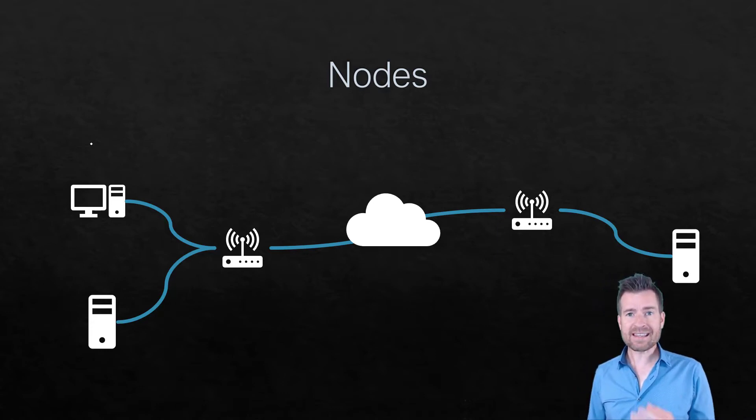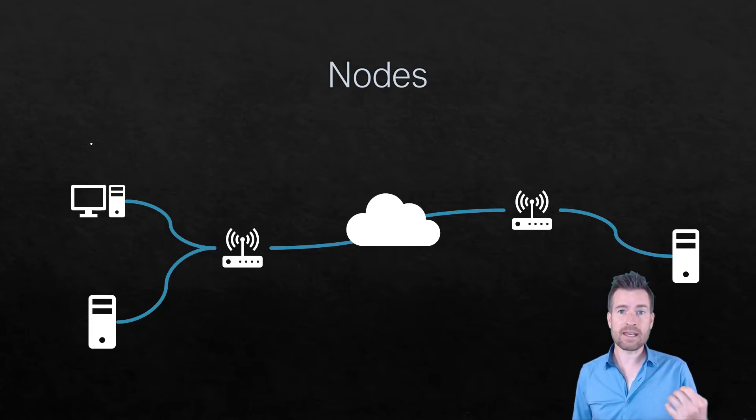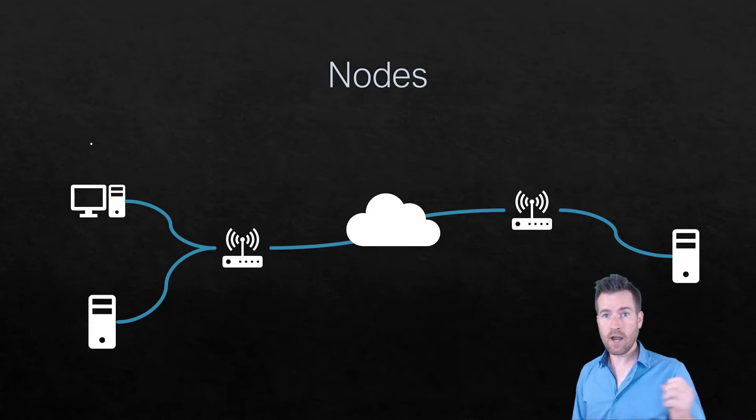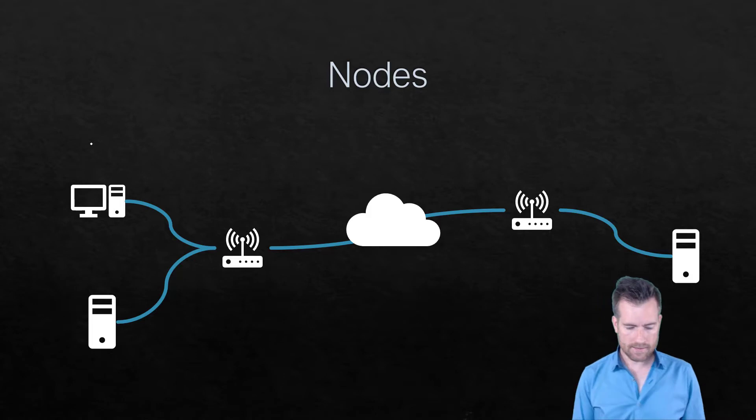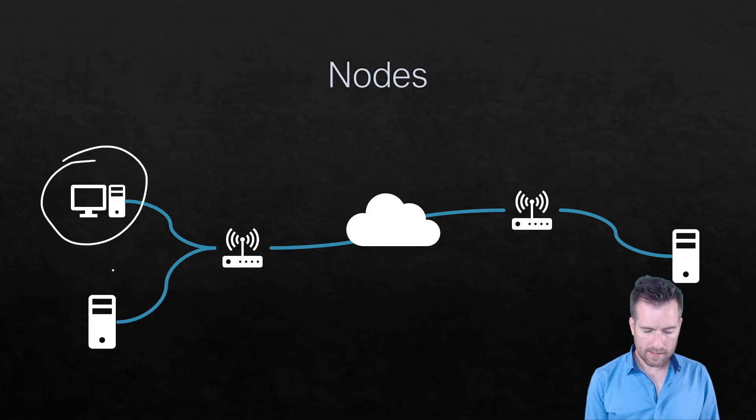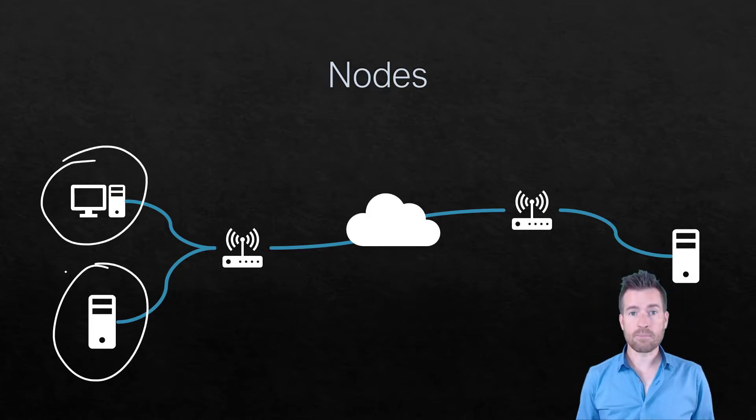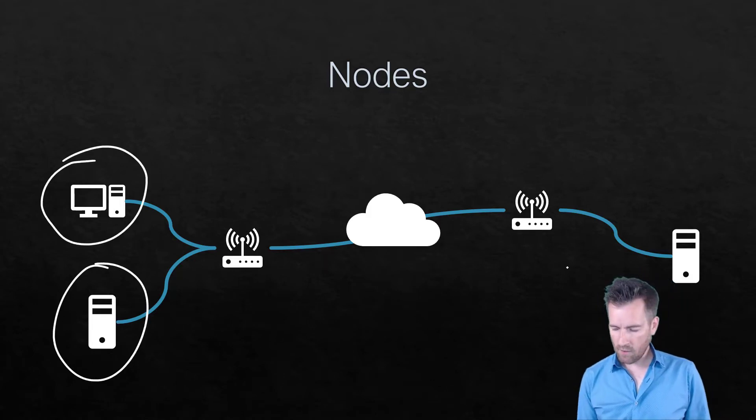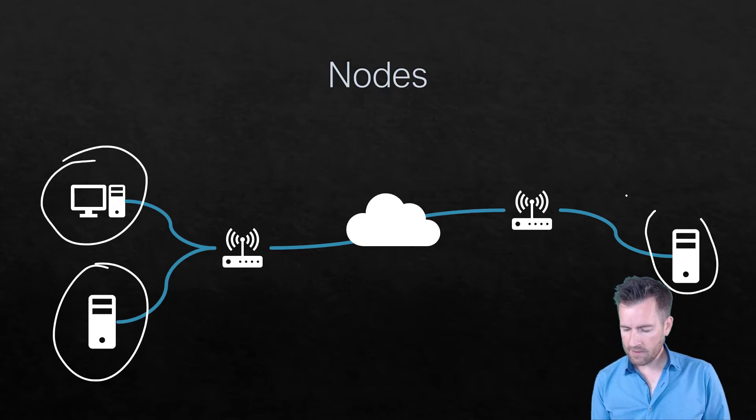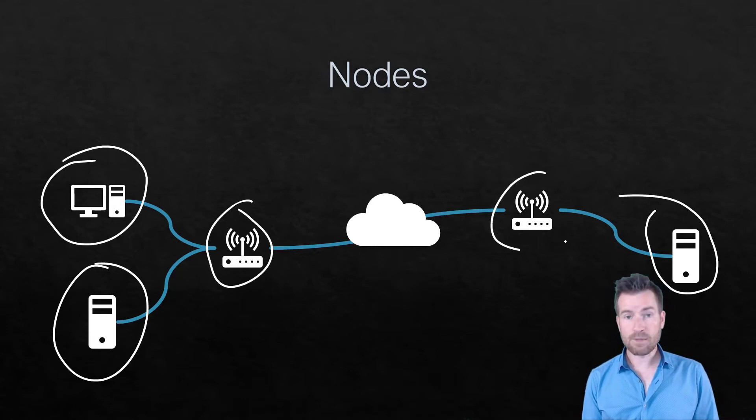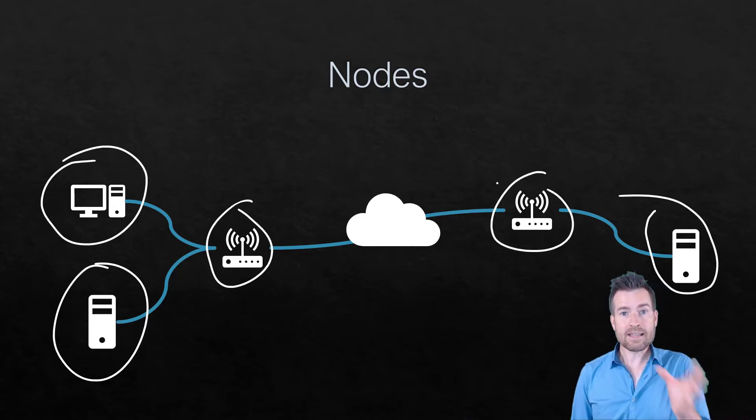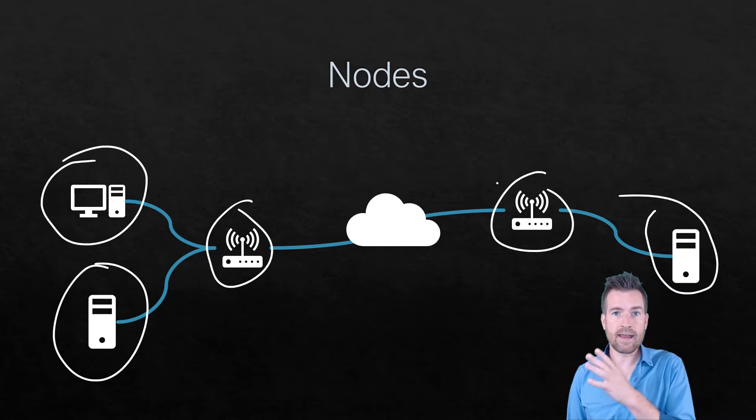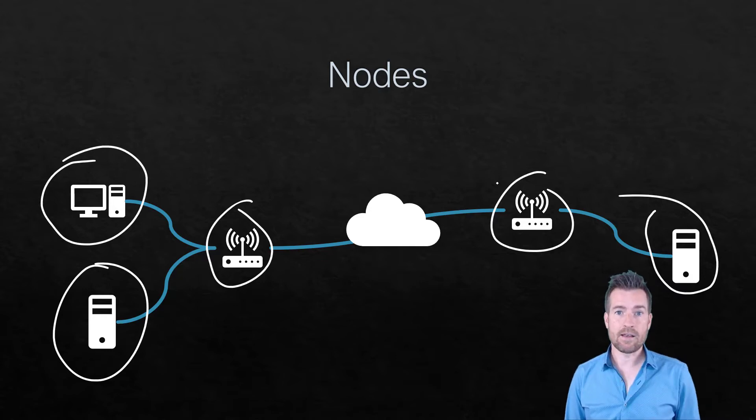So pretty much anything except for the media that the actual bits are going across. So in this example right here we have a computer and a server and over here we've got another server then we've got devices in between. Each one of those stopping points within there is a node.